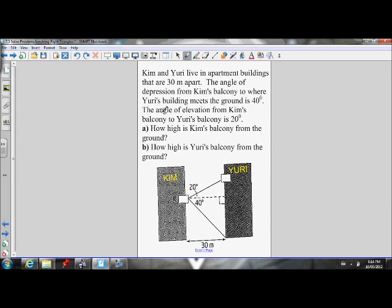Kim and Yuri live in apartment buildings that are 30 meters apart. The angle of depression from Kim's balcony — that's the angle below the horizontal — is 40 degrees down to the ground. The angle of elevation from Kim's balcony, the angle above the horizontal, is 20 degrees going up to Yuri's balcony.